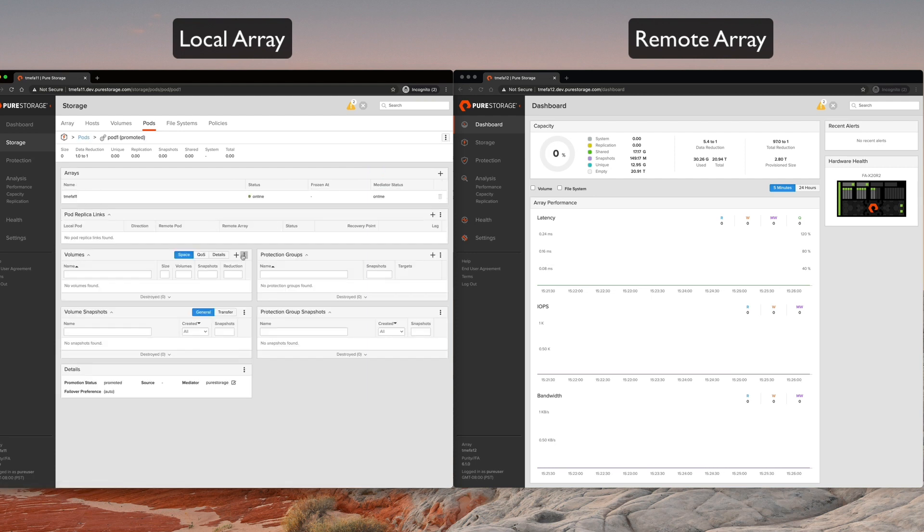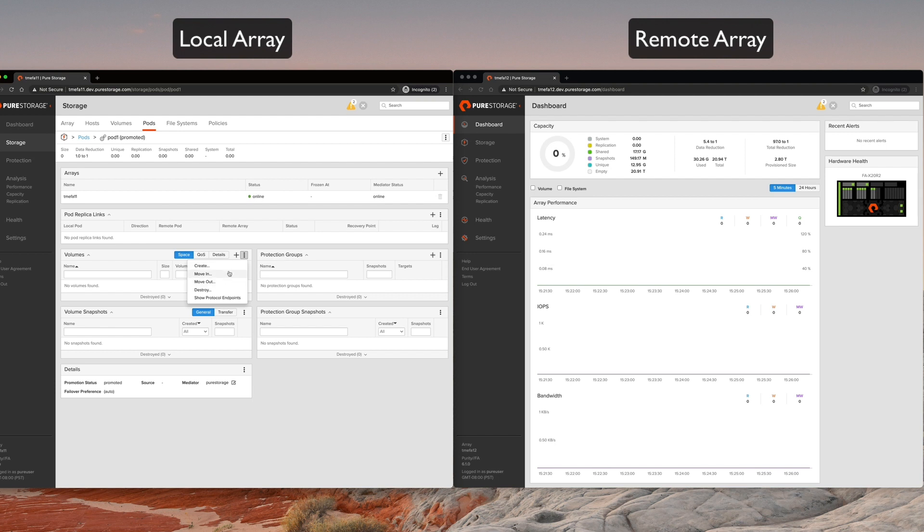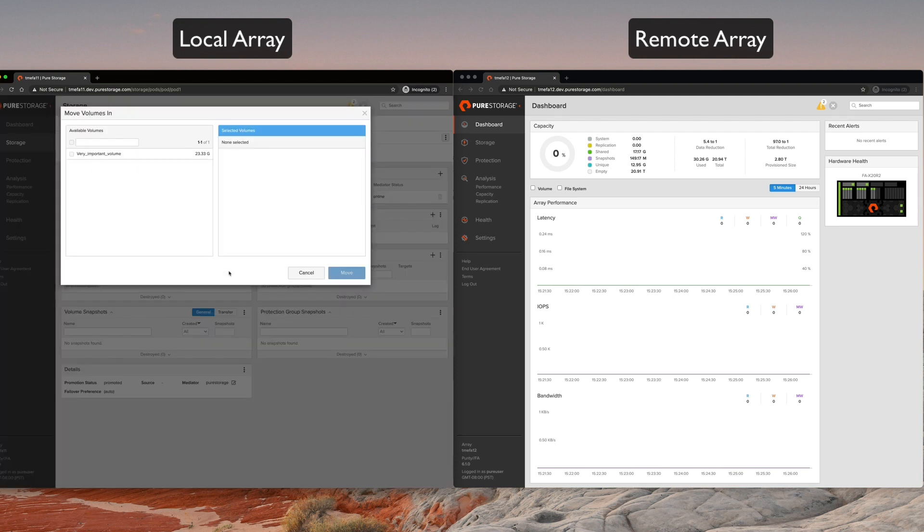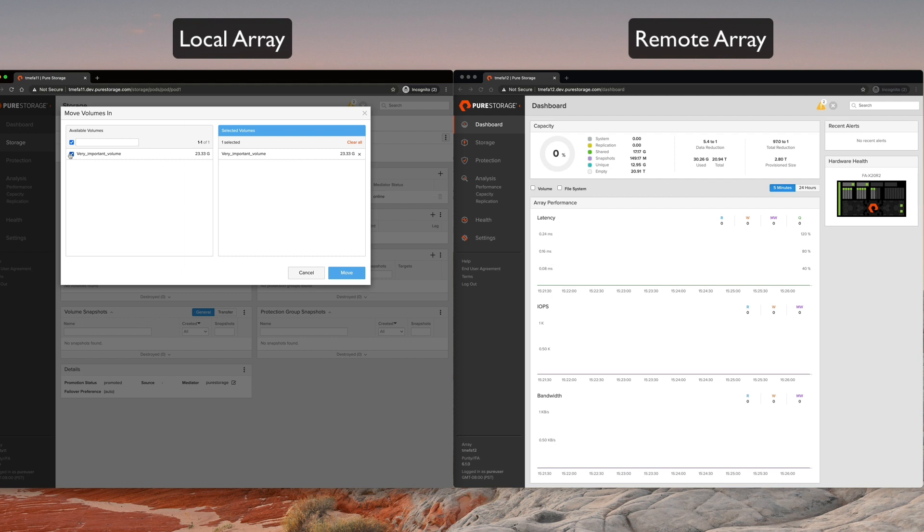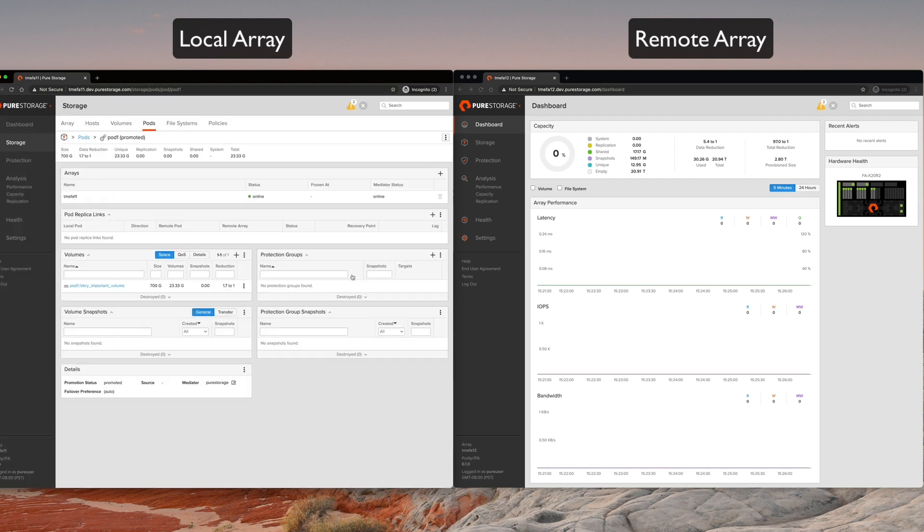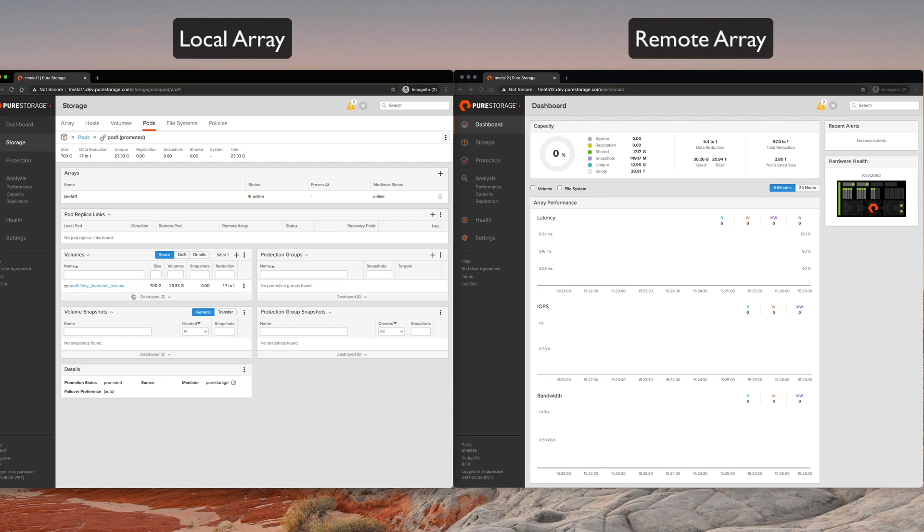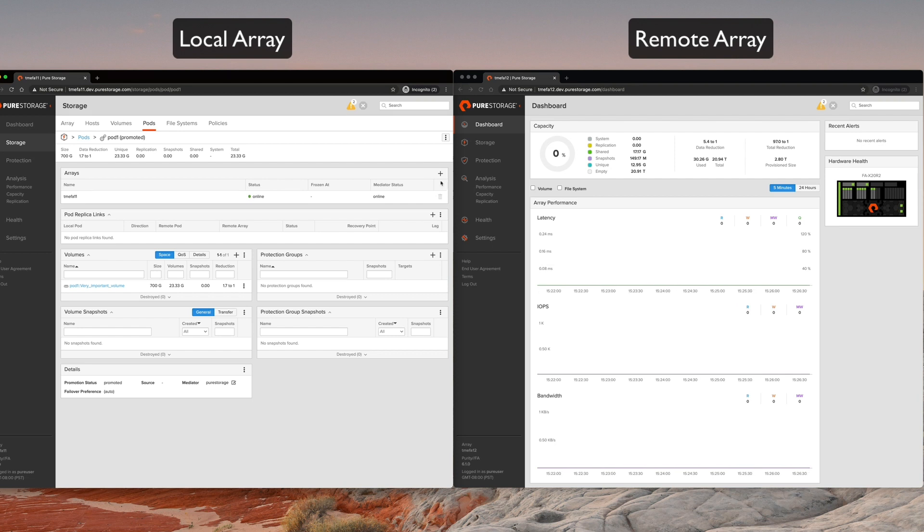What we're going to do is focus on that one volume that's hosting that one workload. So I will click over in the volumes window, pull the menu down, select move in. We will select the very important volume with a very important workload, and we'll click move. Okay, the name changes because everything we're doing here in the GUI you can do through command line and through the REST API.